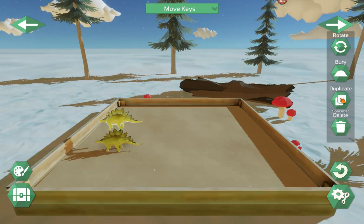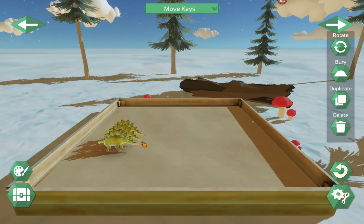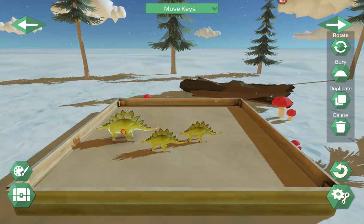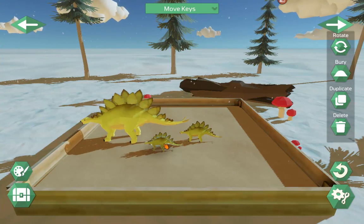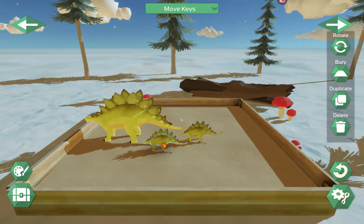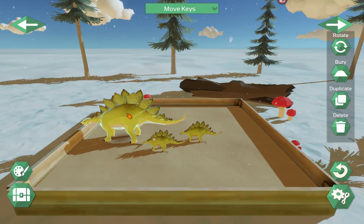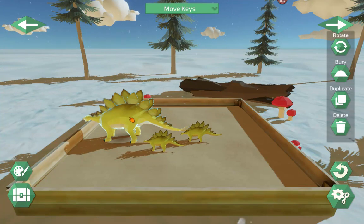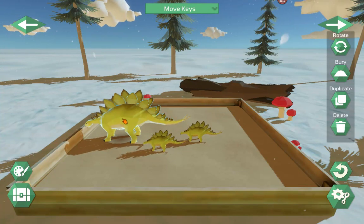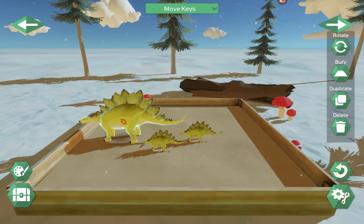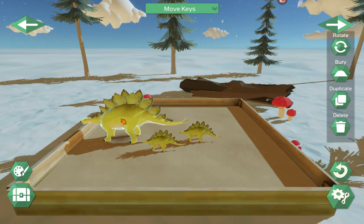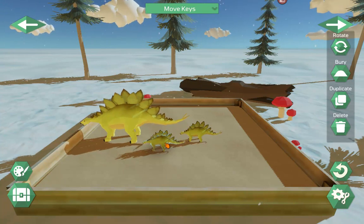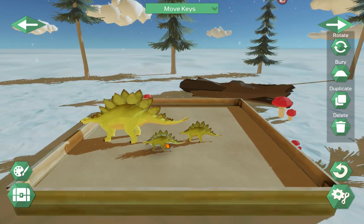Duplicate — you can use the button or the space bar to create as many copies as you want. You can also increase and decrease the size of items by selecting them. If you have a mouse with a scroll wheel, select an item and scroll up and down. If you have a trackpad, put two fingers together and move them up and down. If you have a touch screen, pinch in and out with your index finger and thumb.